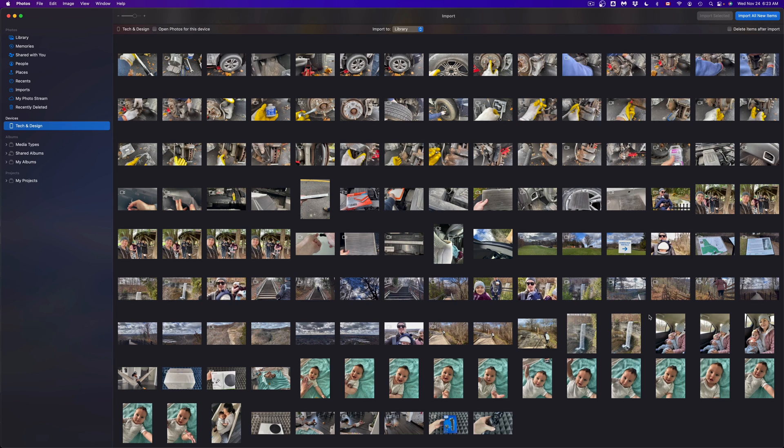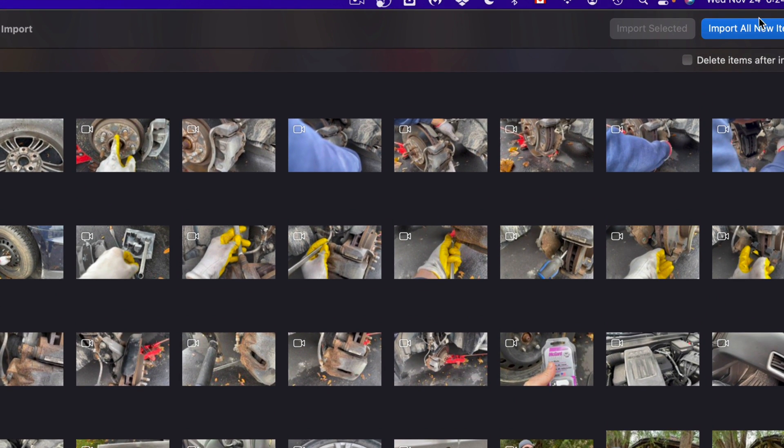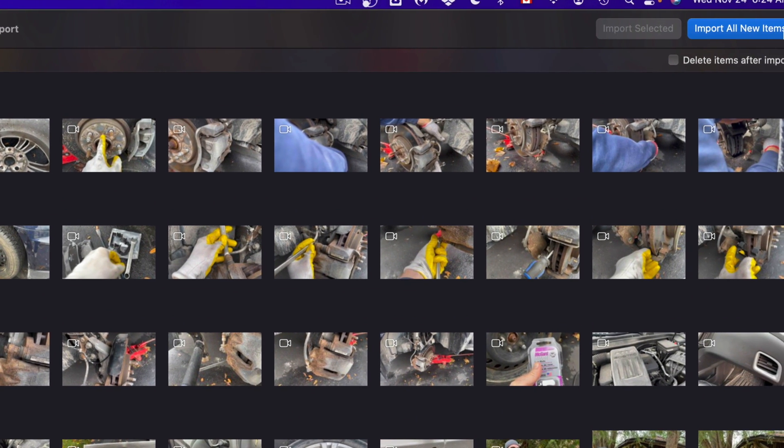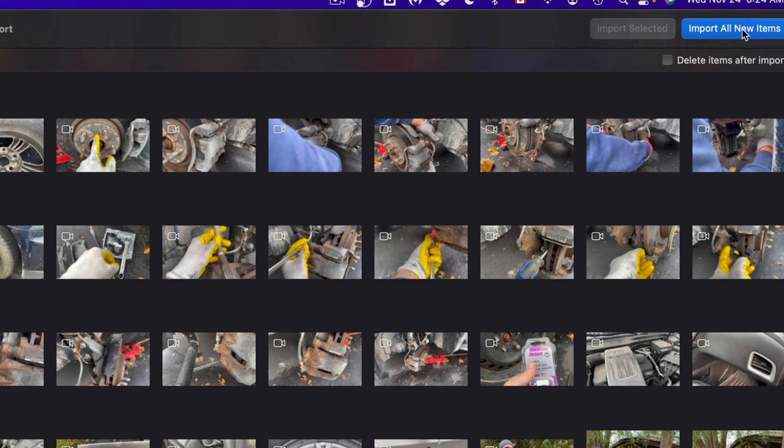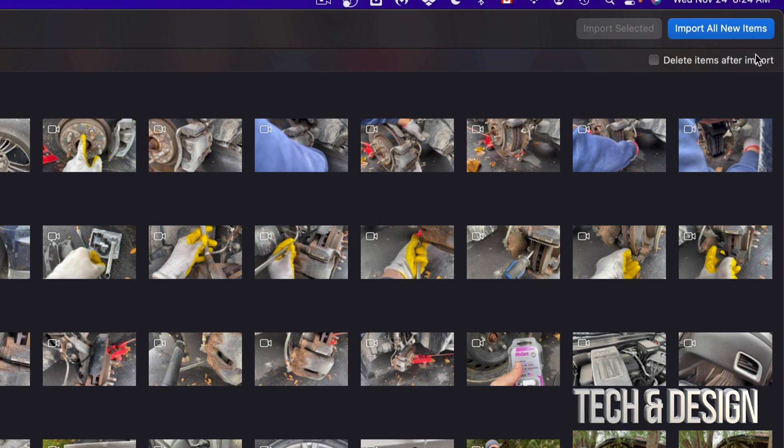Now let's say you would like to import everything. On the top right hand side of your screen you're gonna see Import All Items - that means all pictures plus videos.